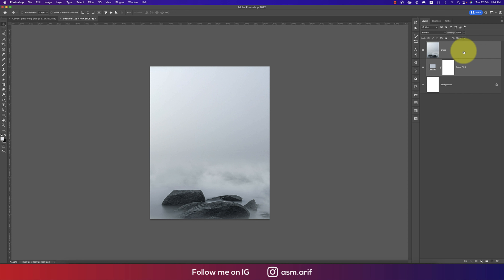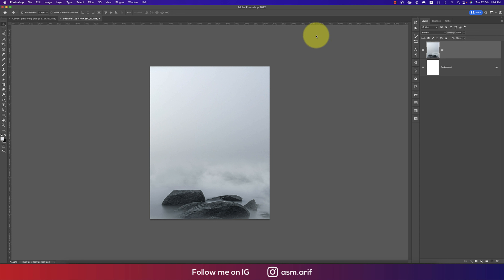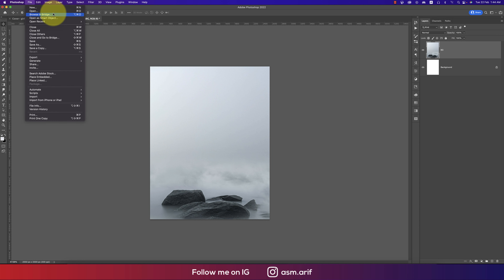Going to the Solid Color background options, making a solid color like this. This is the BG — the background. Now it's time to cut out the model.